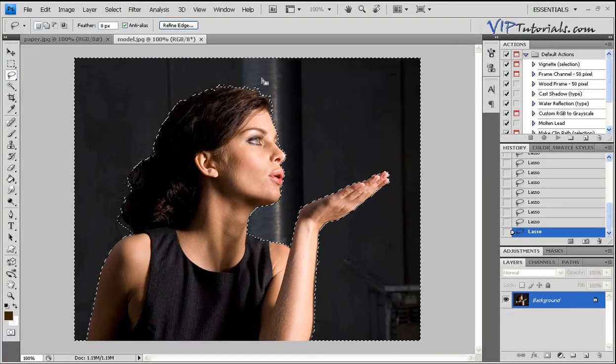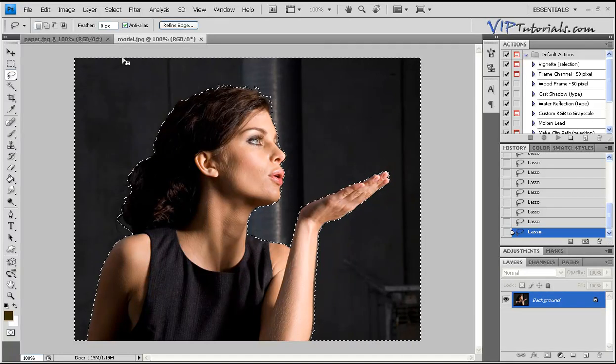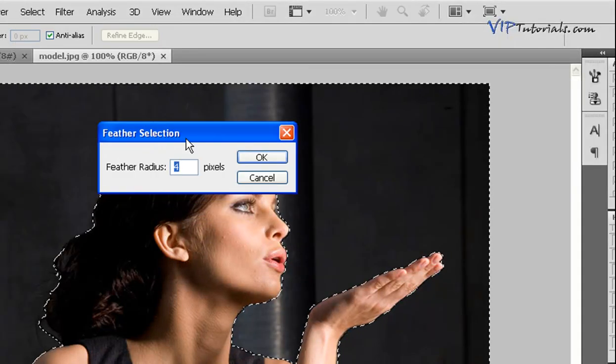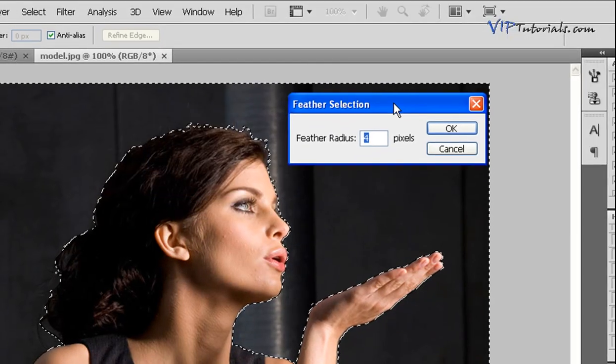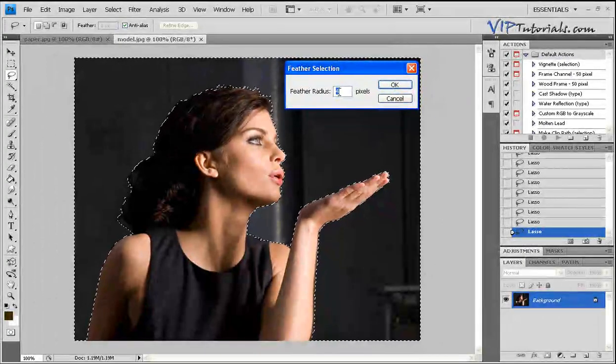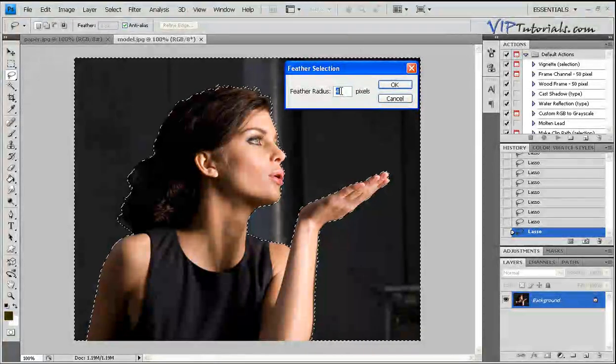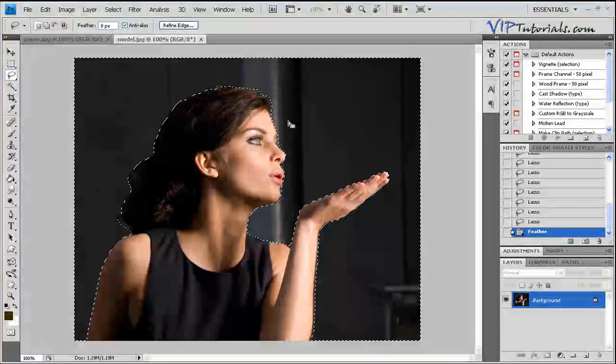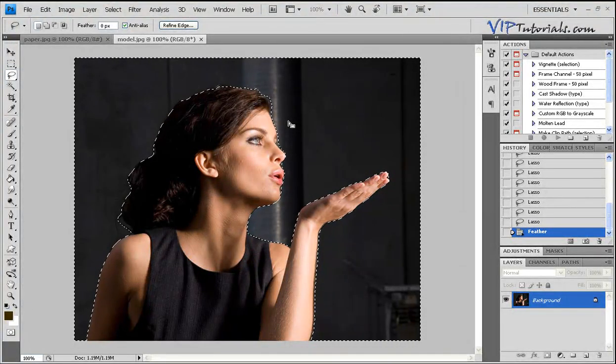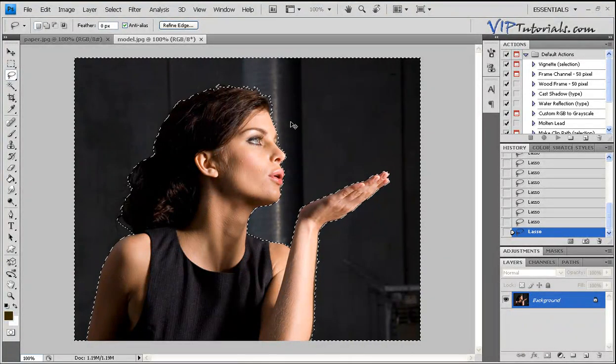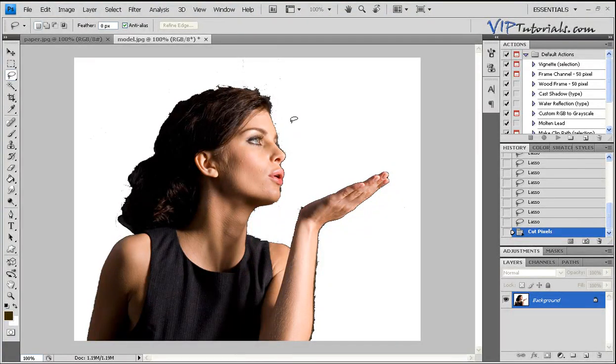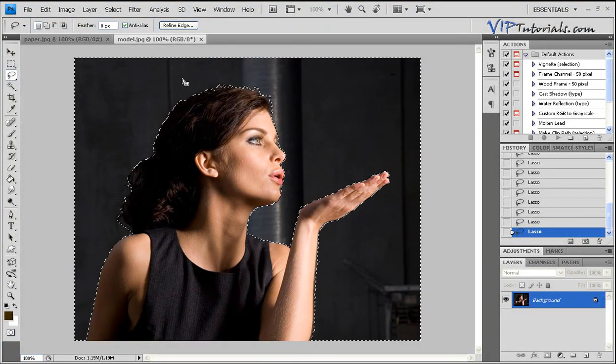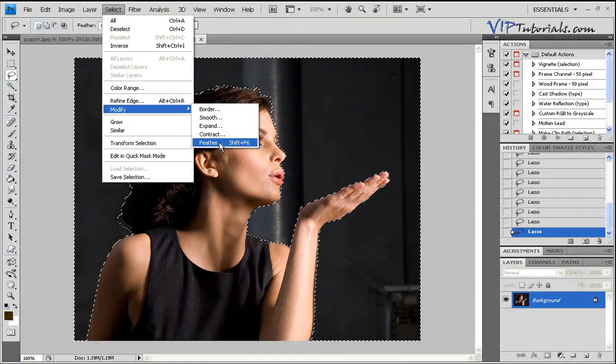We're going to apply feather to that selection. Go into Select, Modify and Feather. This particular photo is of resolution 72. If you're working with larger size photos, you might want to increase the feather radius to higher values such as 15 and so on. What feather does is create a smooth composition of that selection around the model. To show you the difference, if you were to cut that background out right now, you can see that all these dots and an unnatural cut out has been created.